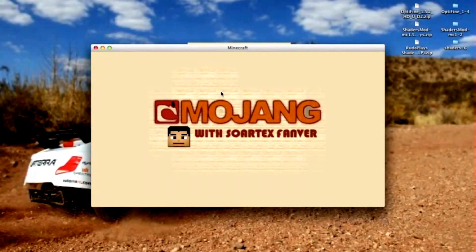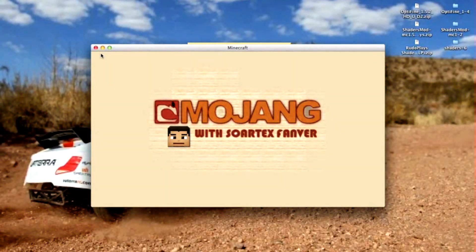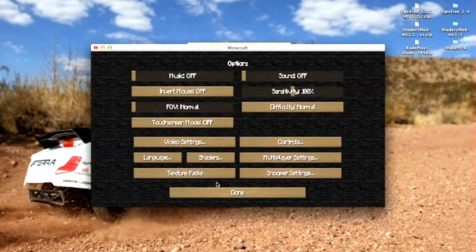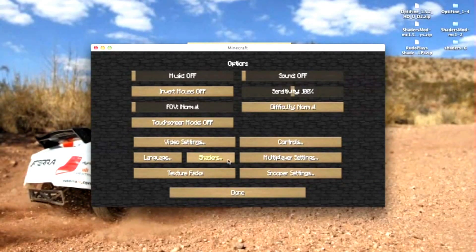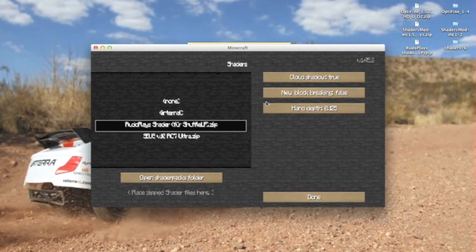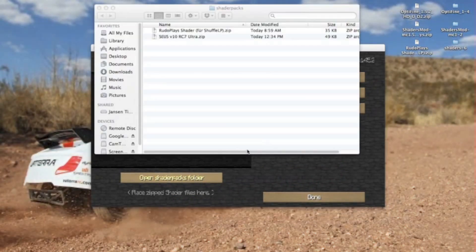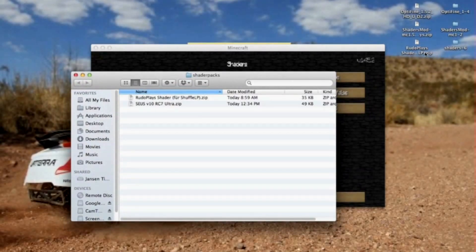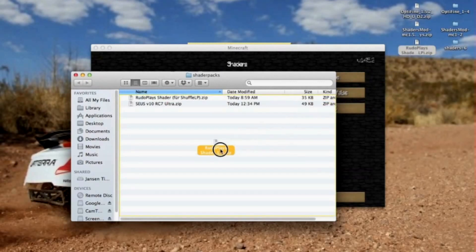I will also put the texture pack I am using in the description. Now when you go to Options, you should see another thing that says Shaders right next to Languages — just click on that. Then click on Open Shader Packs folder and drag the Shader Pack — Rudo Plays Shader Pack — into the Shader Packs folder.